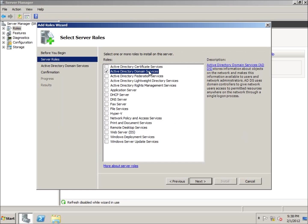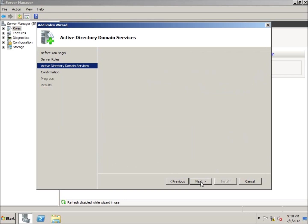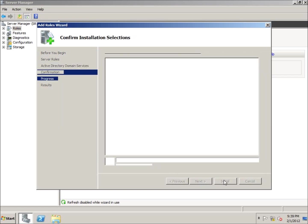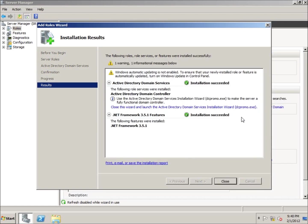This is the only role I want to select at this time. I'm going to go ahead and hit Next, and then we're going to go ahead and install it. It's going to take just a moment to install. You can see here that it has installed successfully. You may get a warning that says Windows Update is not on — that's just because I haven't turned Windows updating on — but it does have an installation succeeded label here.